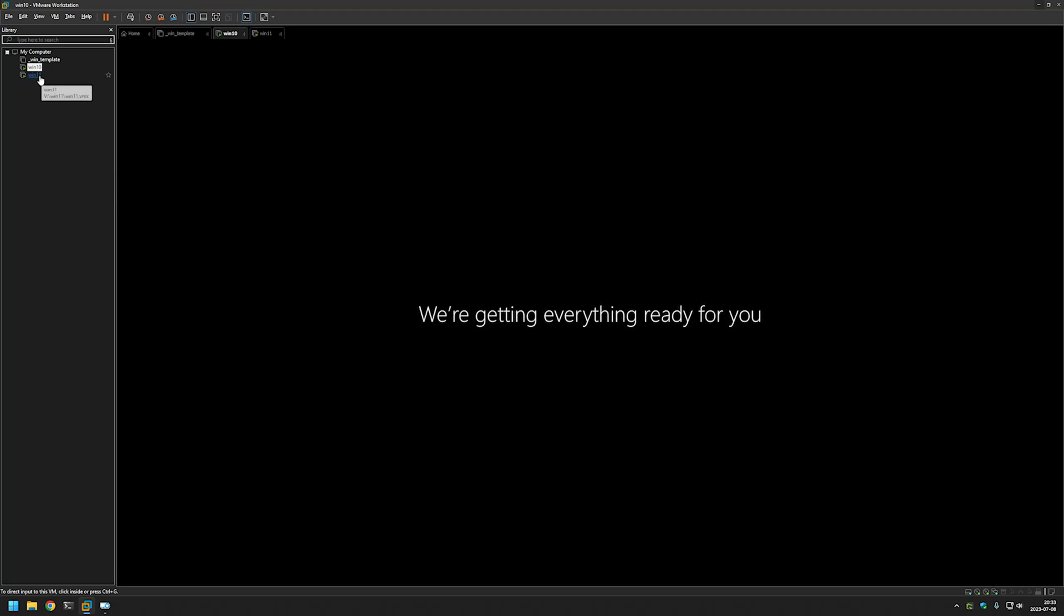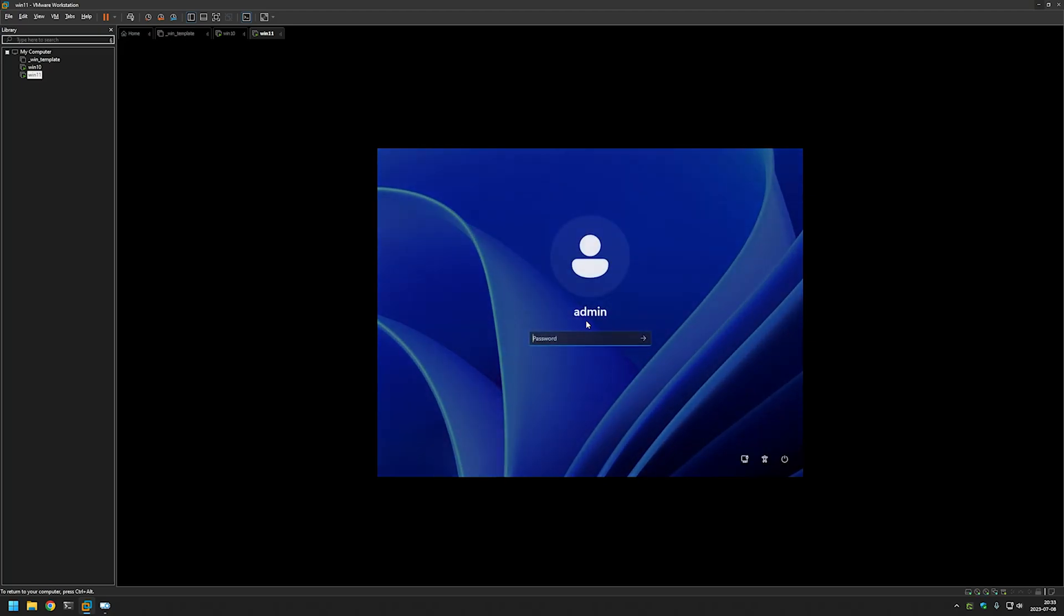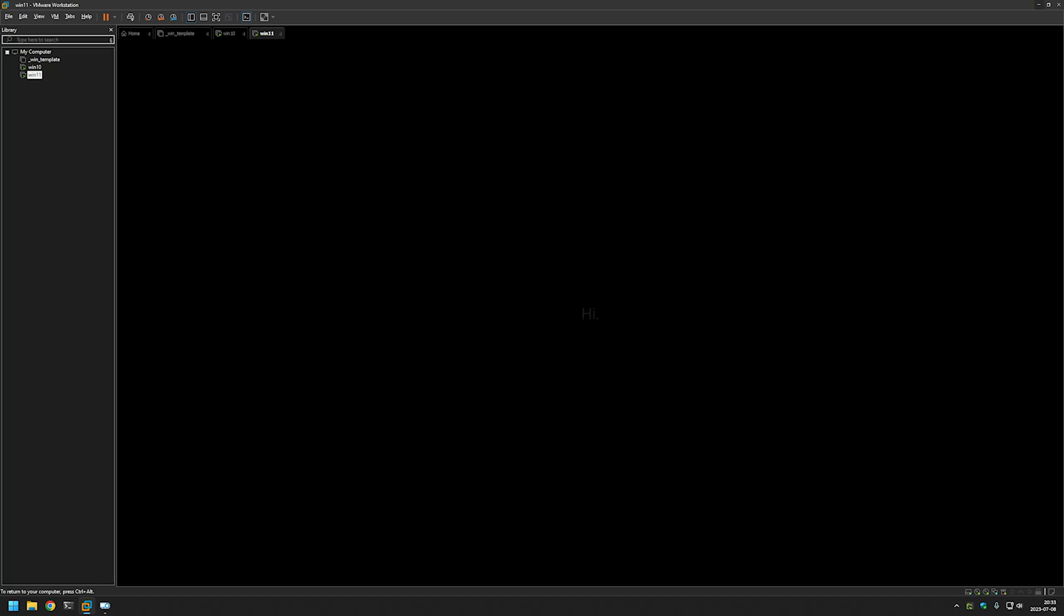Let's check our Windows 11 machine. Same message. Setup completed successfully. Let's try to log in. And it seems to work just fine.